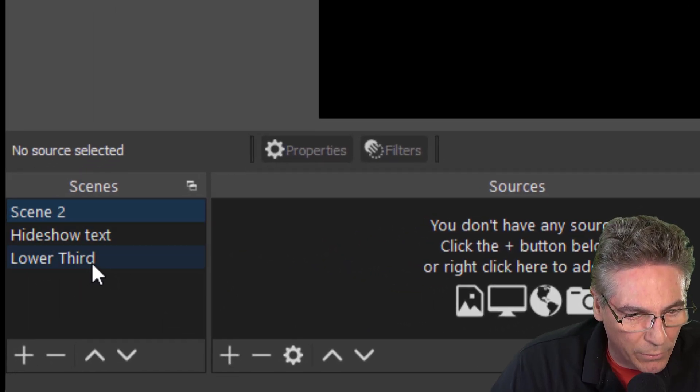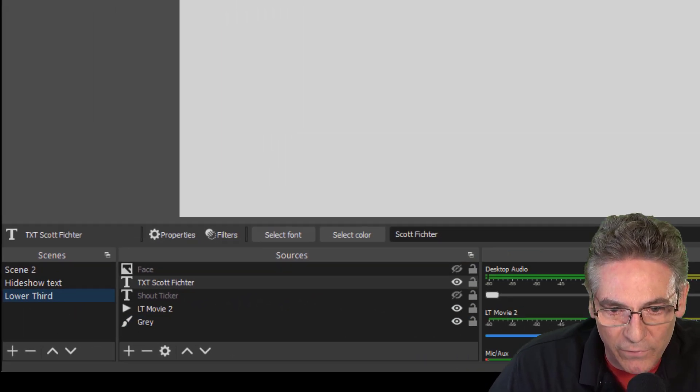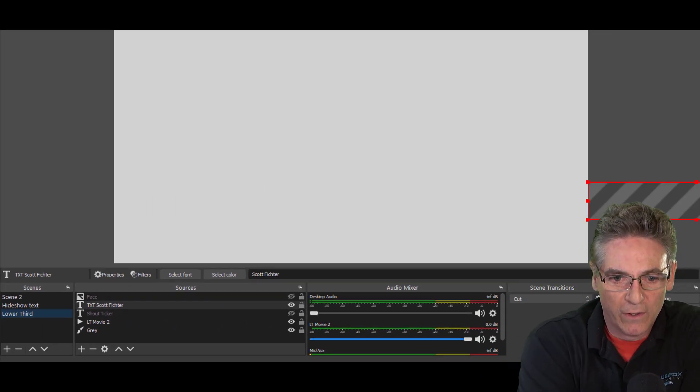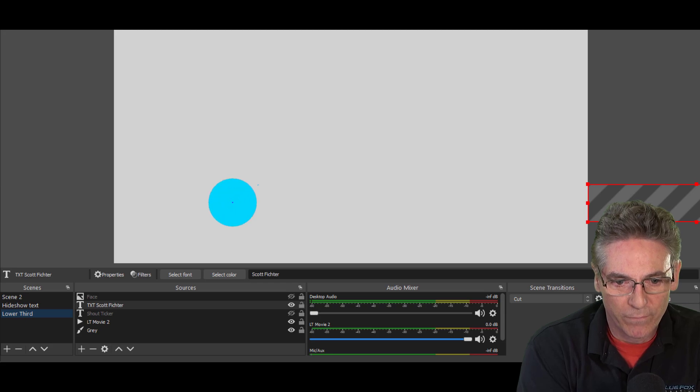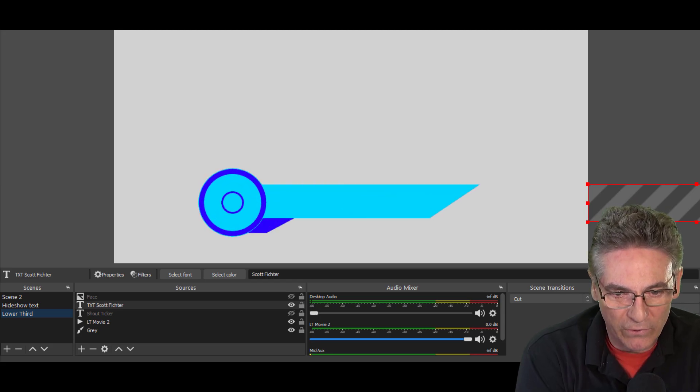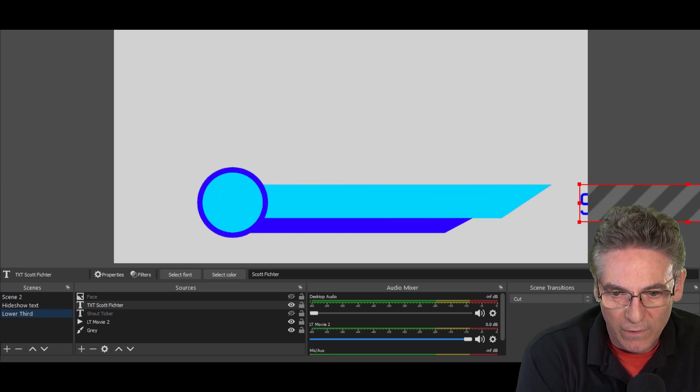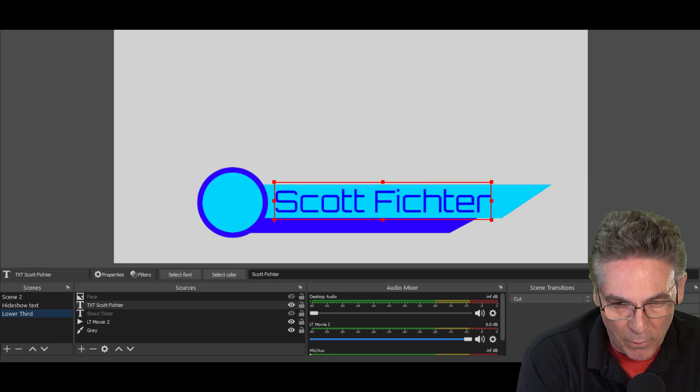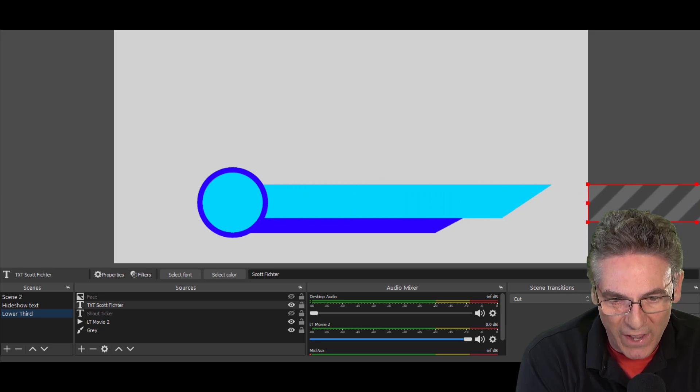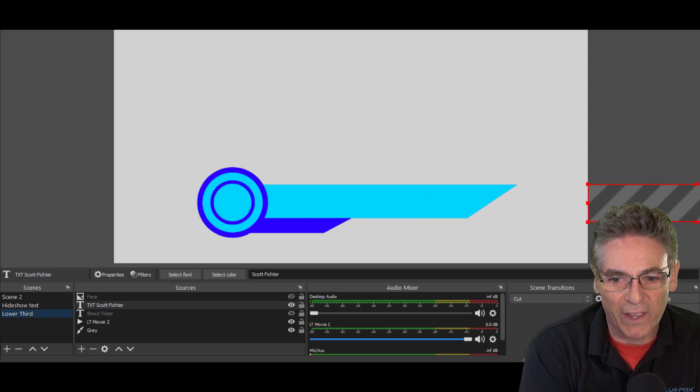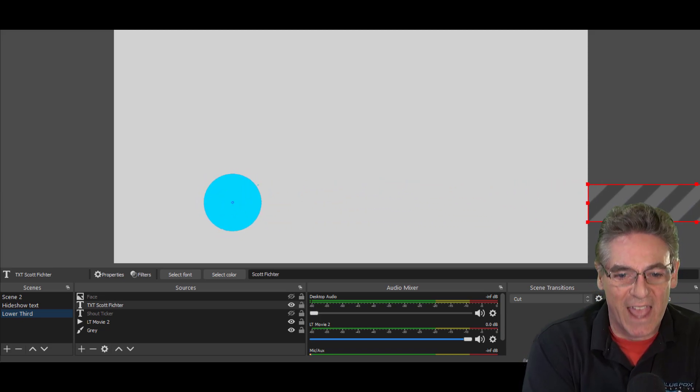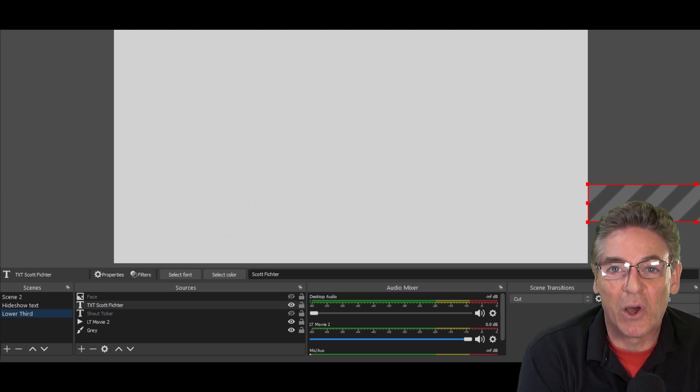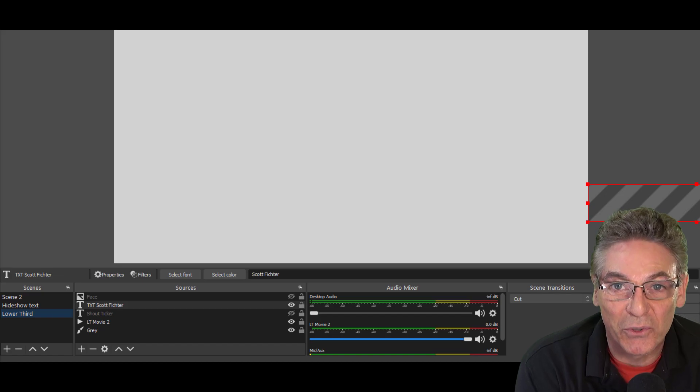We'll click the lower third scene. And let's see if this thing works. The movie starts. The text comes in. There's a pause. Text goes out. And the play starts again. And the lower third goes away.